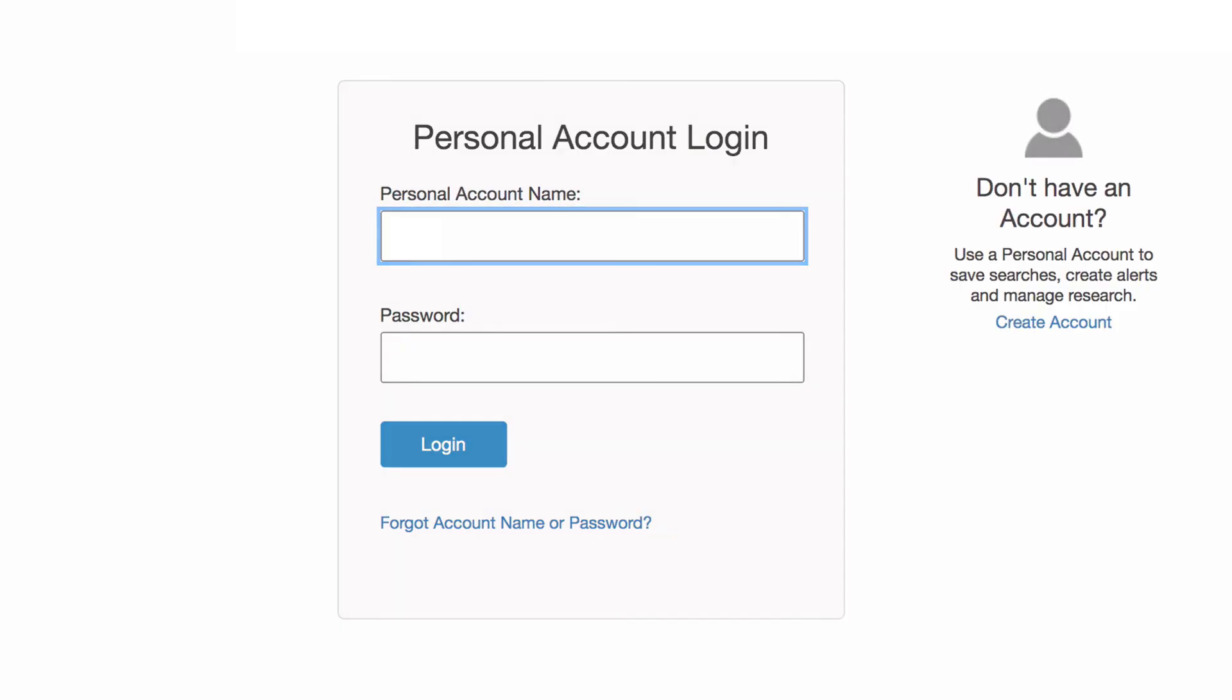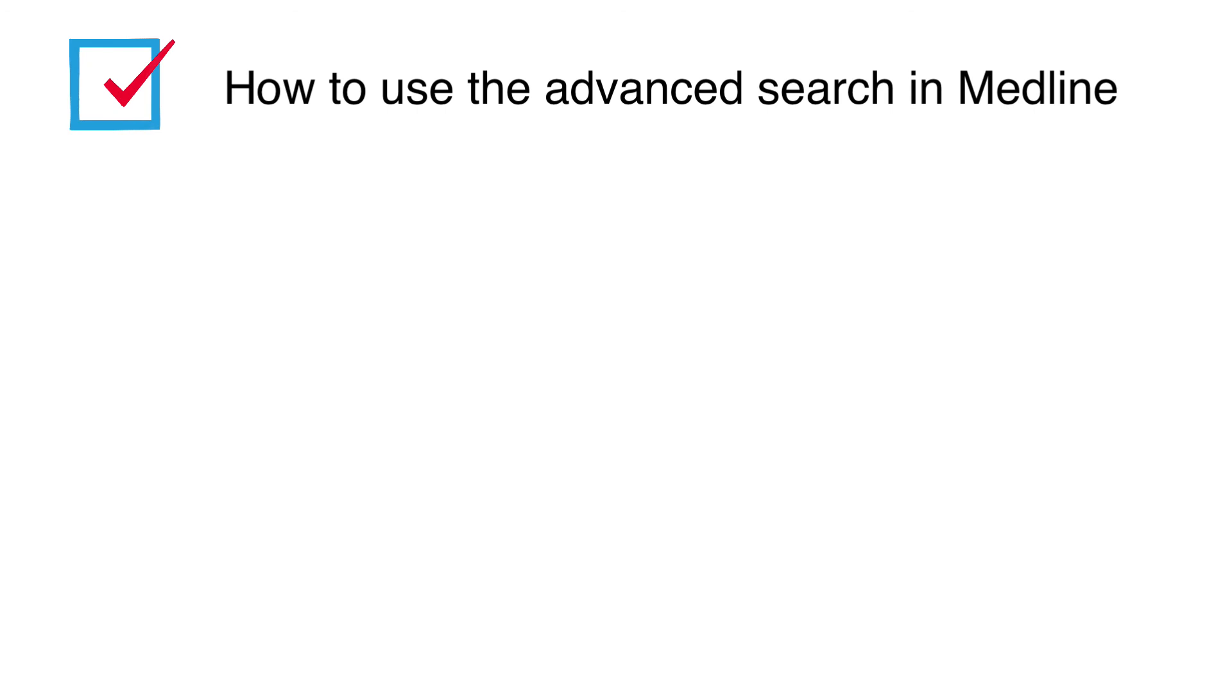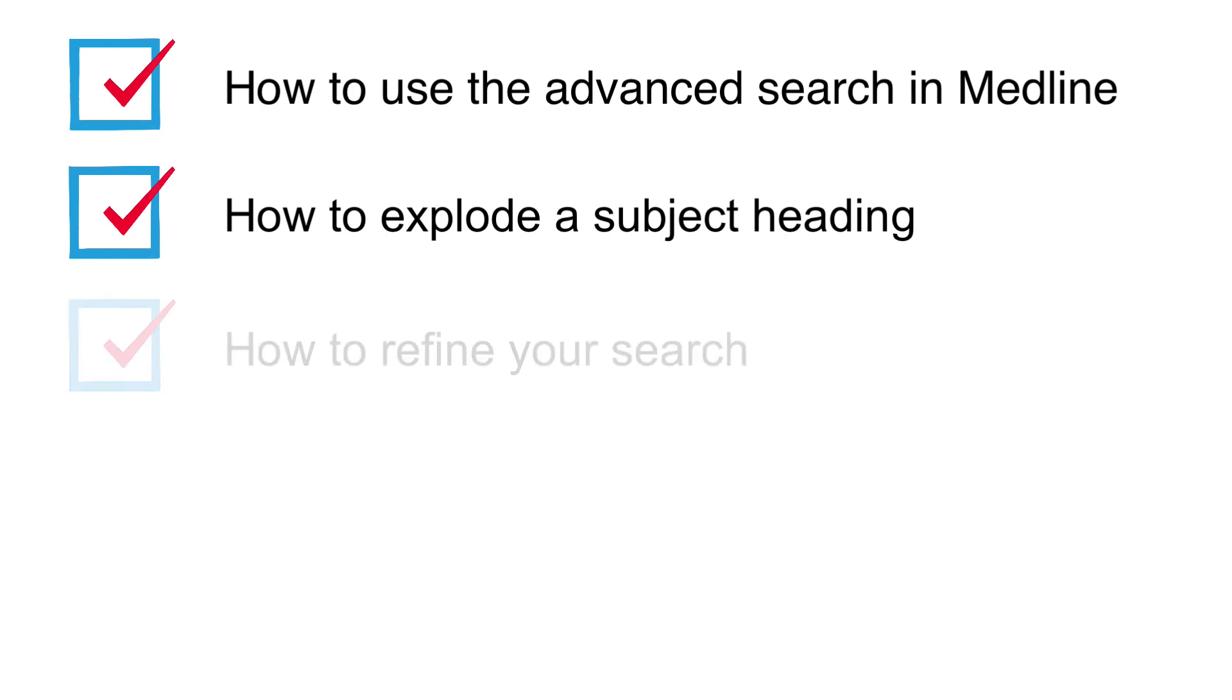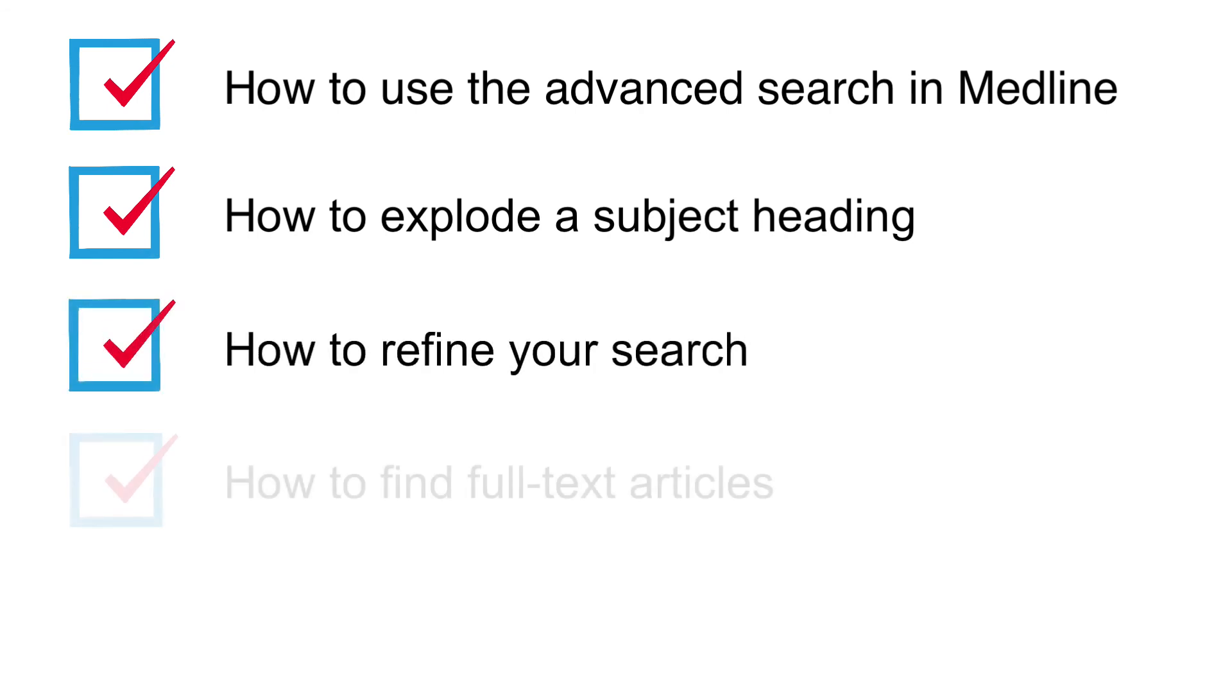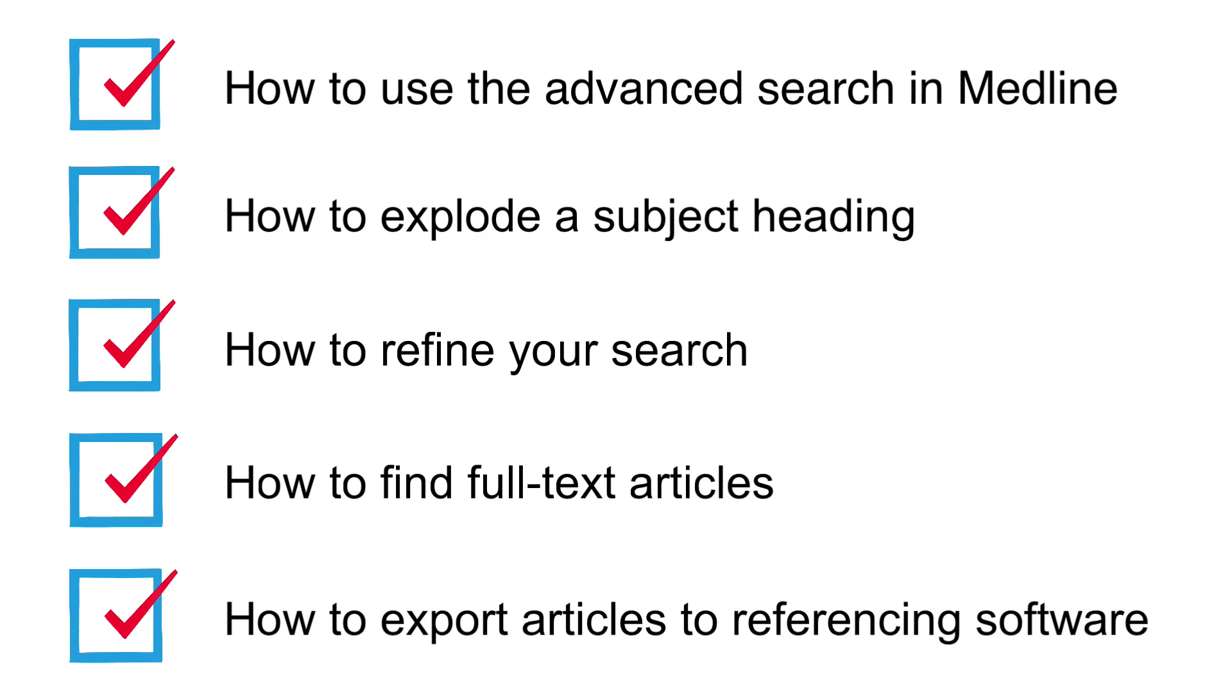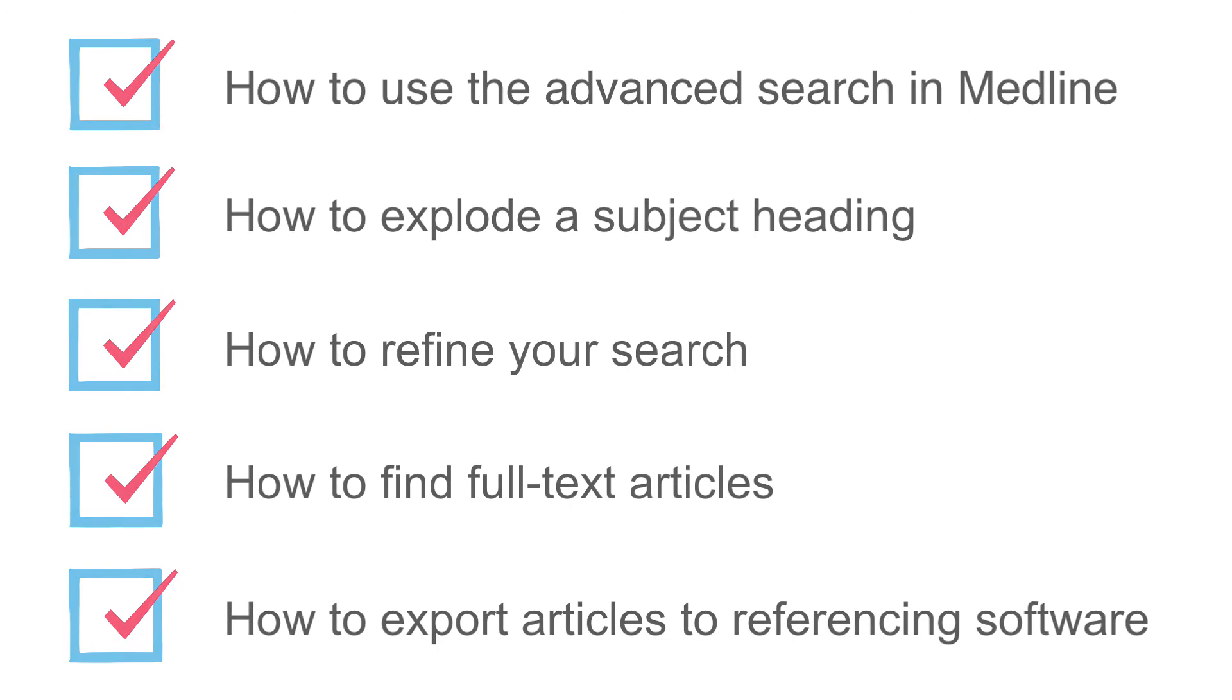In this video we covered how to use the advanced search in Medline Ovid to add medical subject headings and keywords to your search and combine your concept groups together, how to explode a subject heading, how to refine your search, how to find full text articles, and how to export articles to referencing software. For more help, contact us at UTS Library.